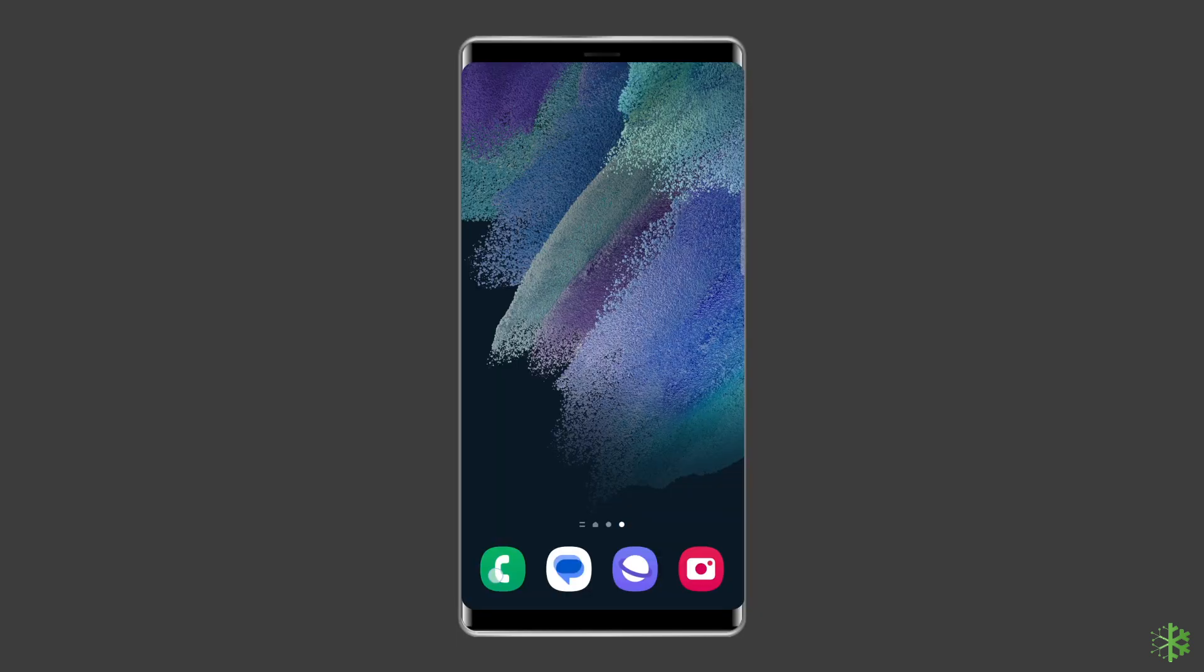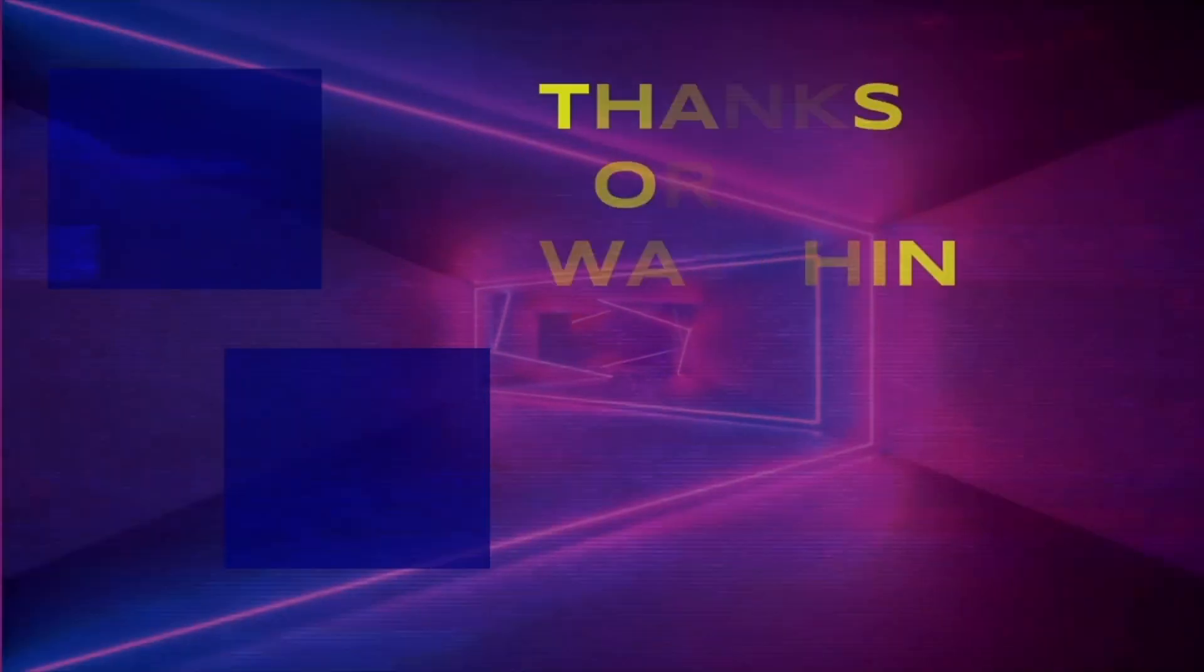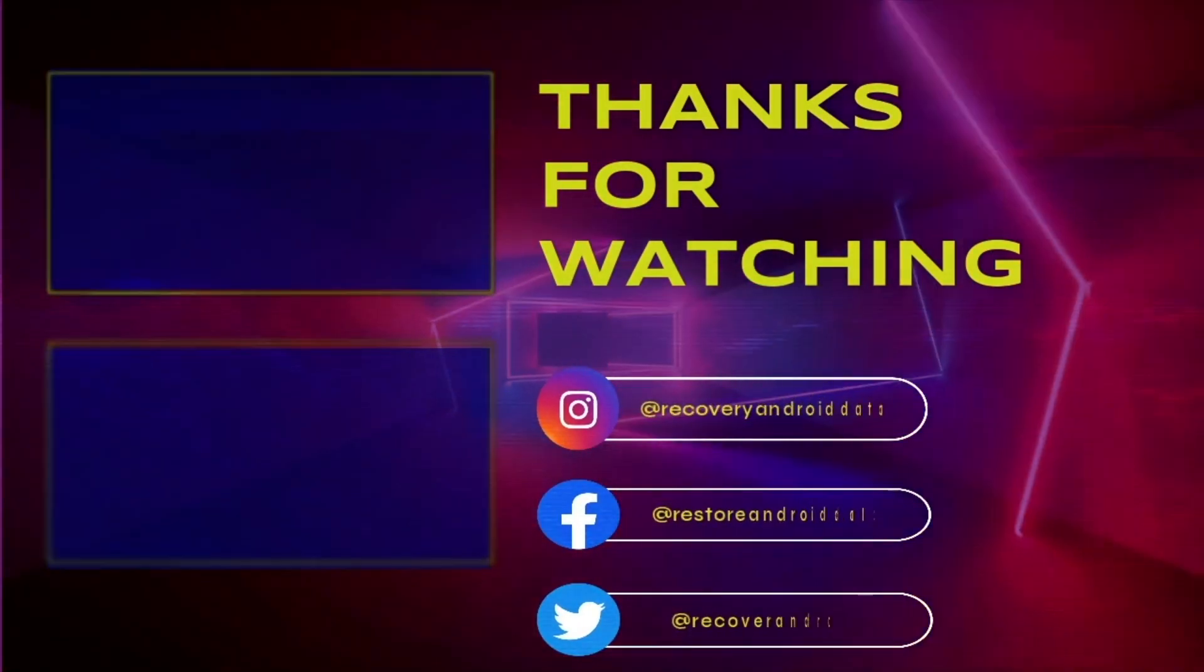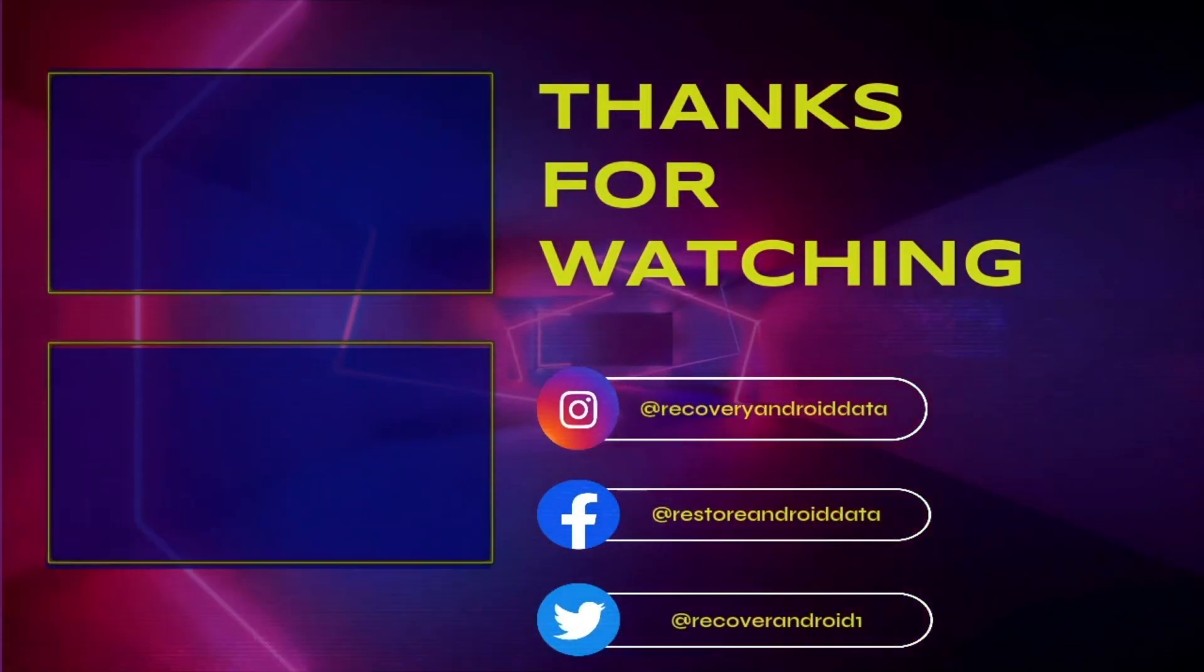So, this is all about how to fix warning camera failed error on Samsung phone. If you found this video useful, then give it a like and subscribe to our channel to watch more useful videos. Thanks for watching.